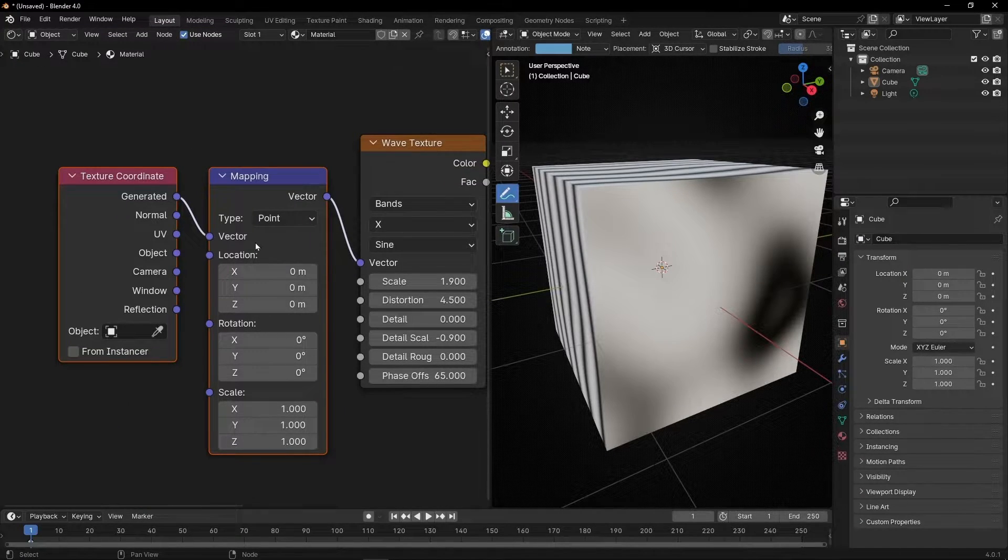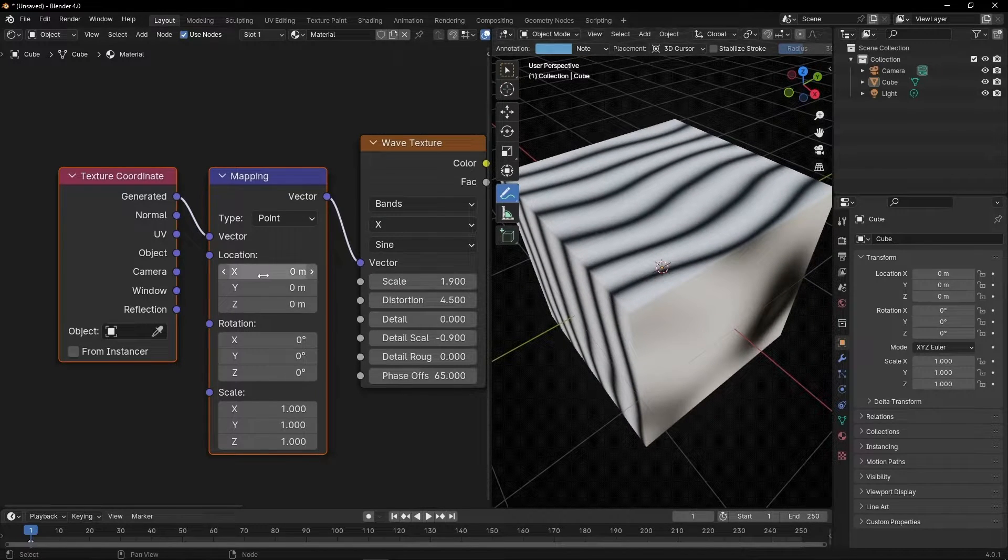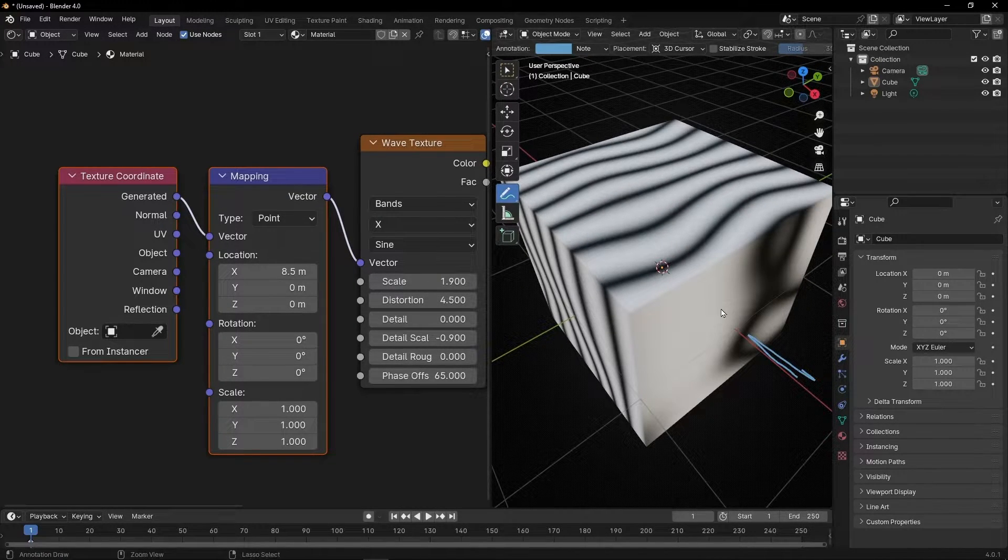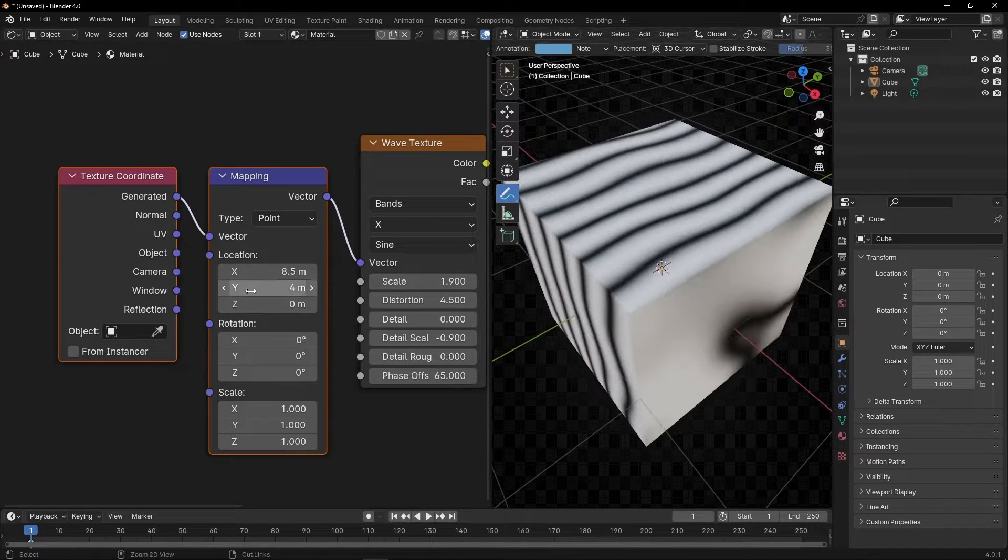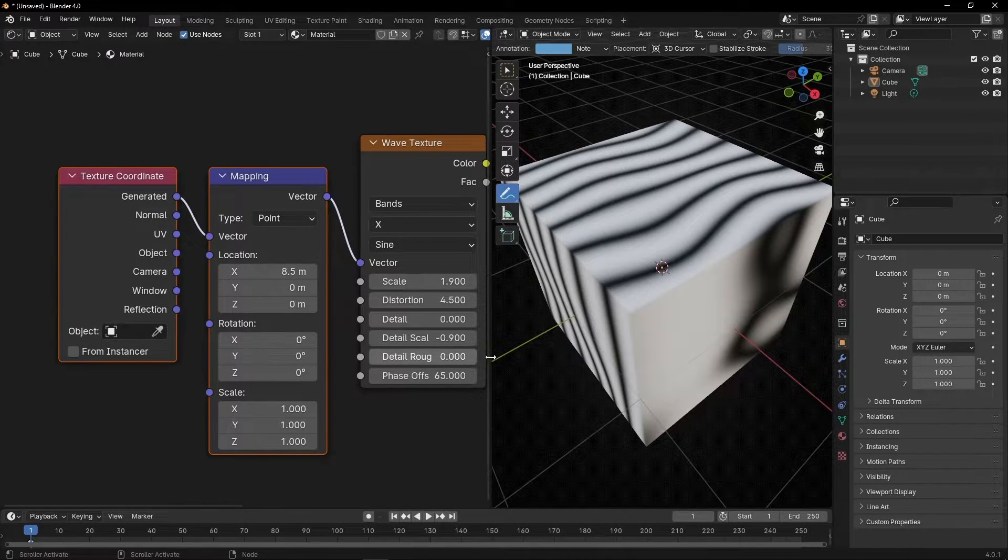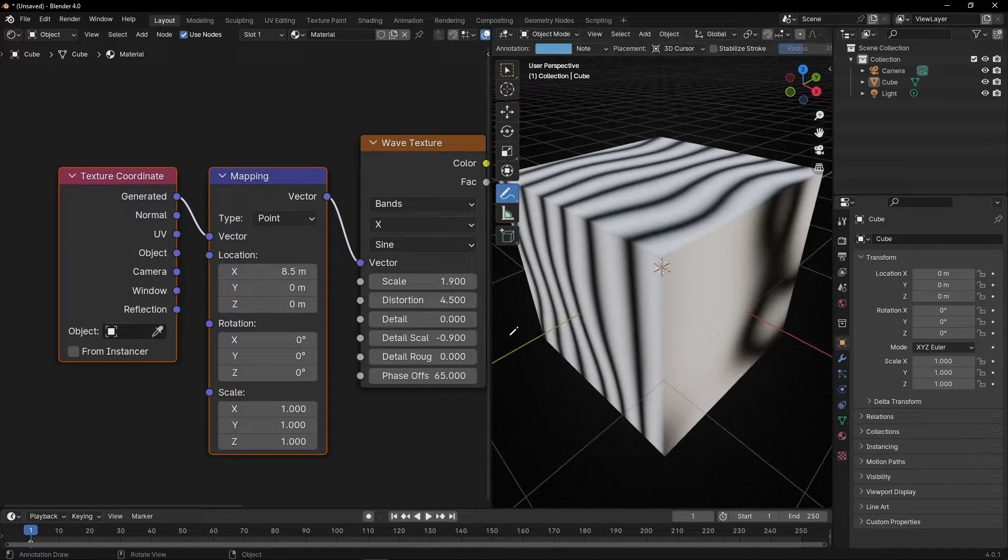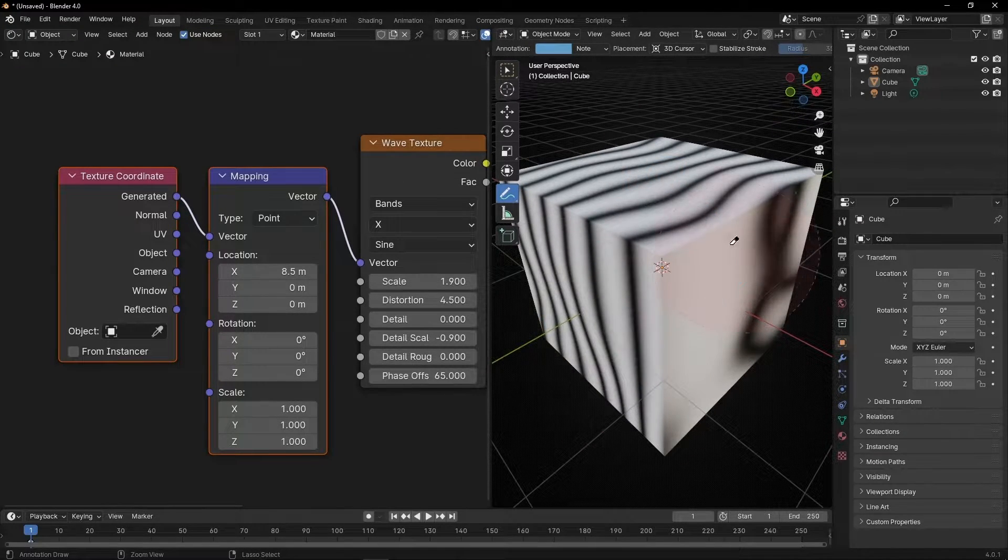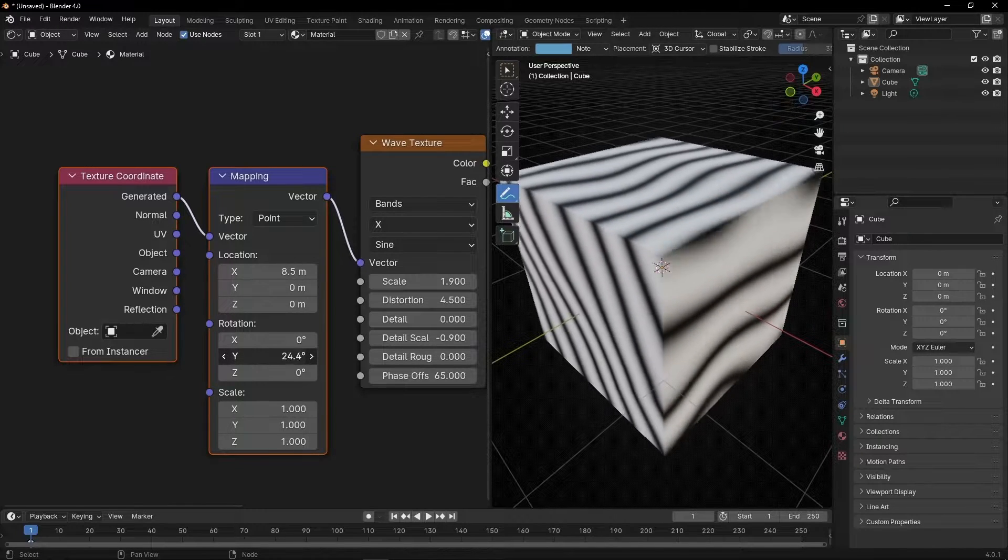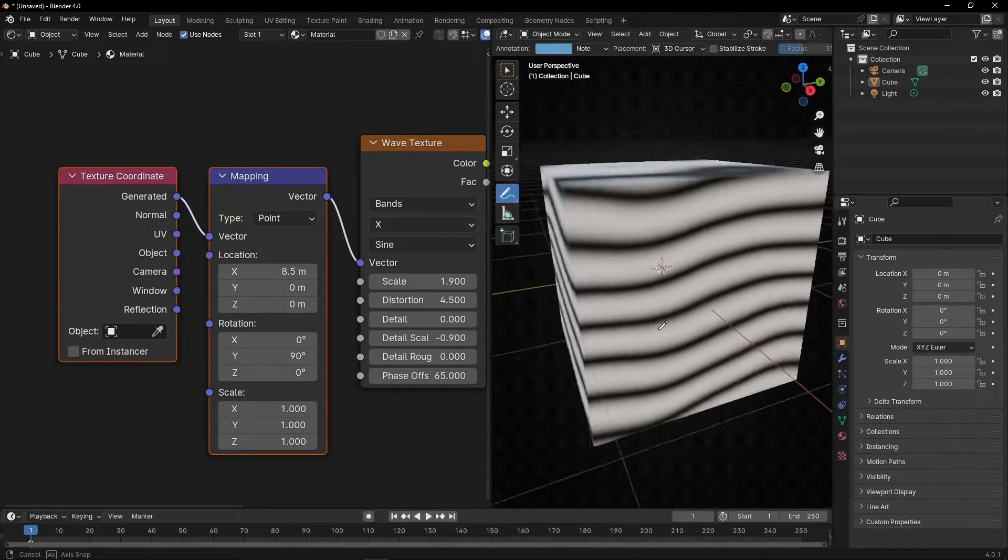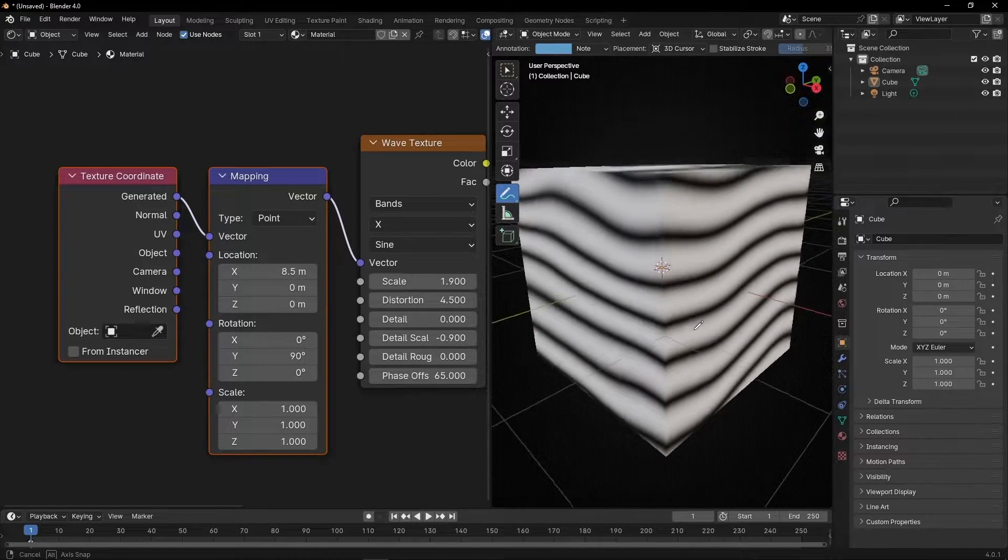Basically now we can change, for example, the position of the X - this axis, the Y, the Z, and rotate. I want to rotate in this axis, in the Y axis, so we have this here. I'm going to rotate, for example, 90 degrees. Now I have the rings, the waves, here. Perfect.